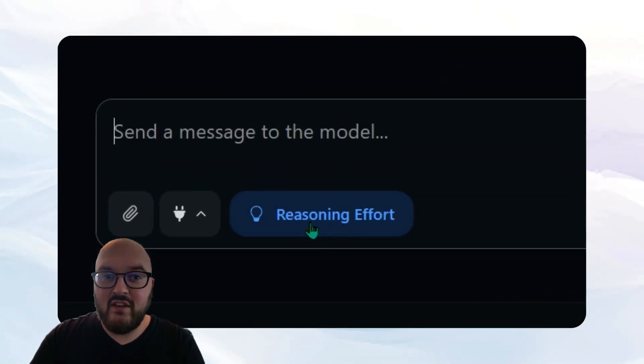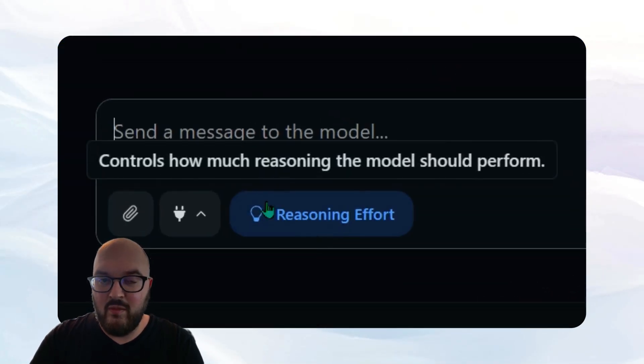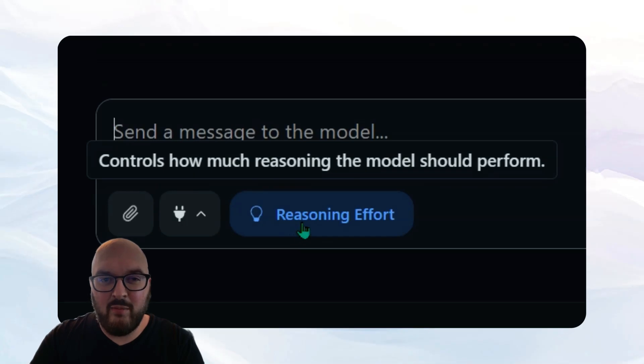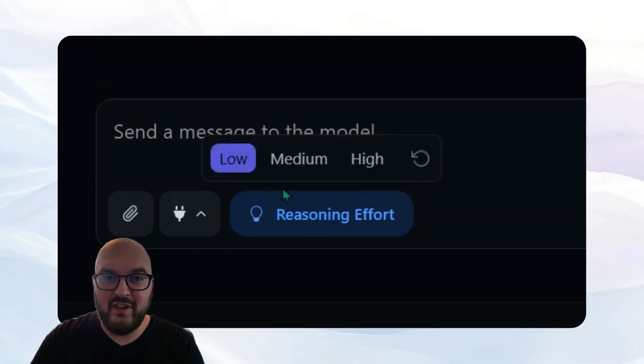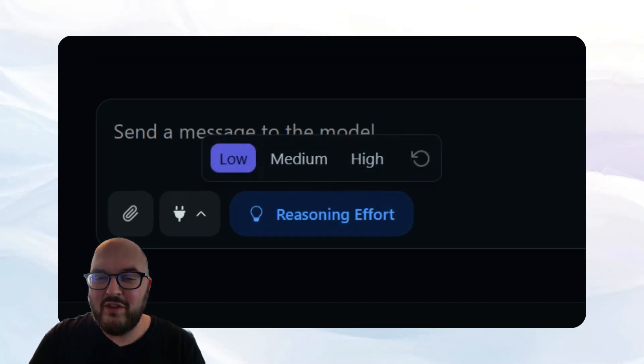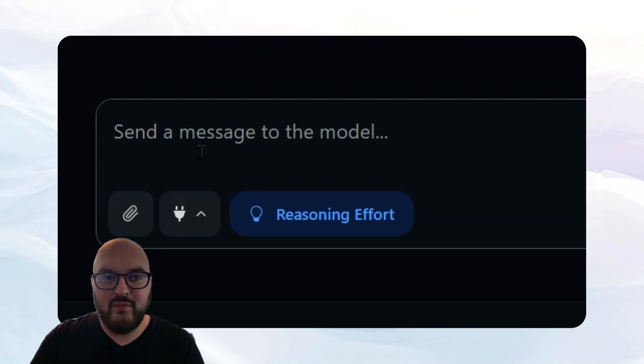You can see here this is a reasoning model and so I can actually say how much I wanted to reason. So if I open this up, we have low, medium, high. We'll keep it low for this demonstration.